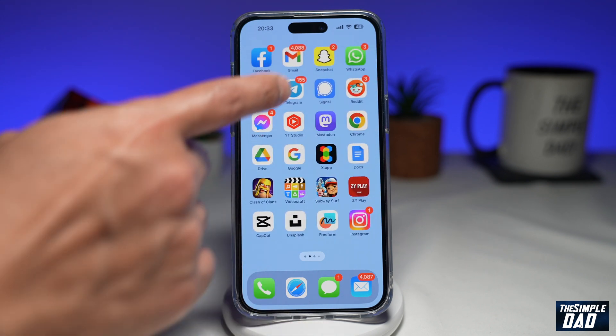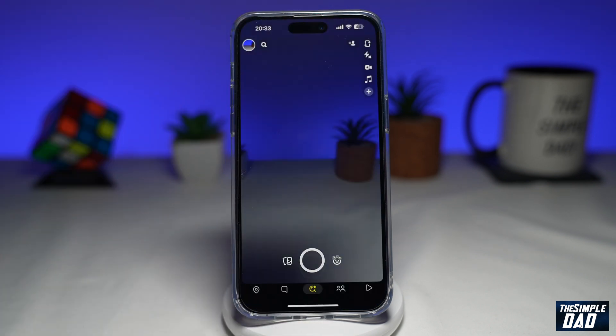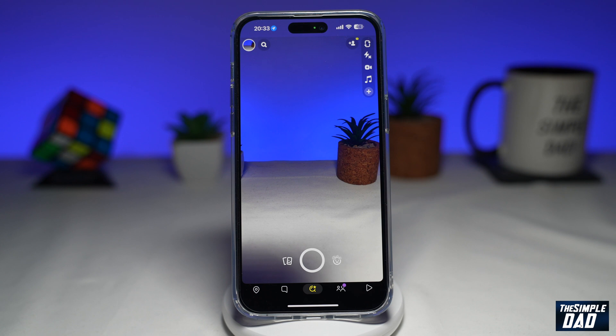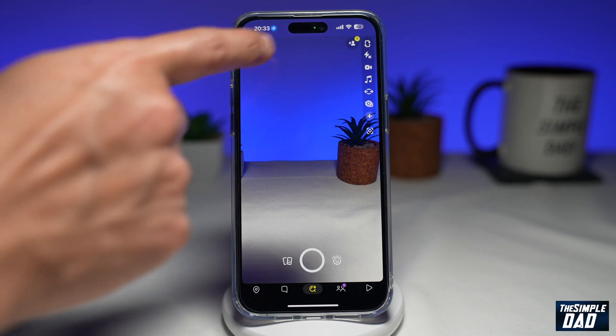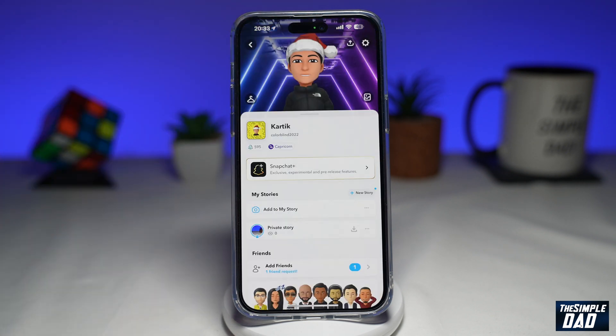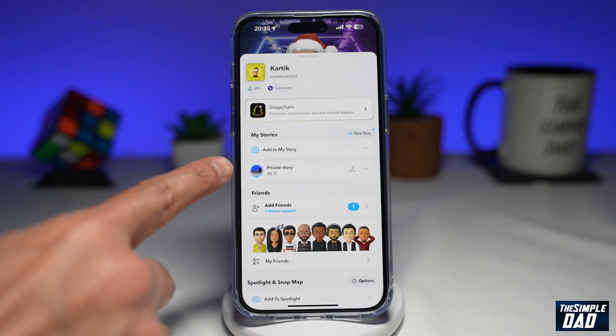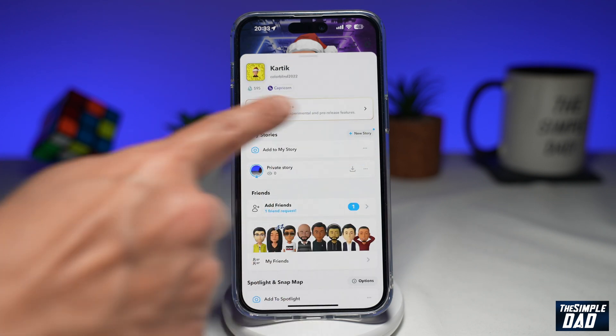First, you want to open up Snapchat. Next, you want to tap on your profile emoji at the top left. Once you come to your profile view, you want to scroll down until you see Stories.